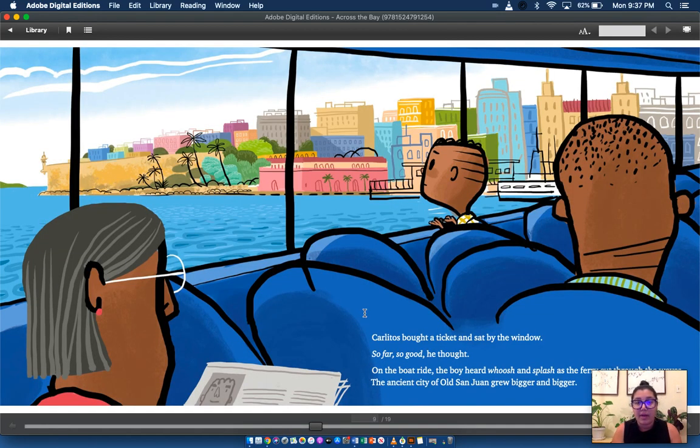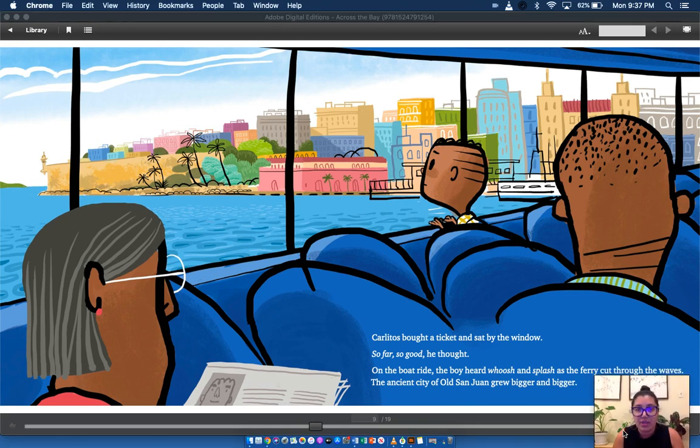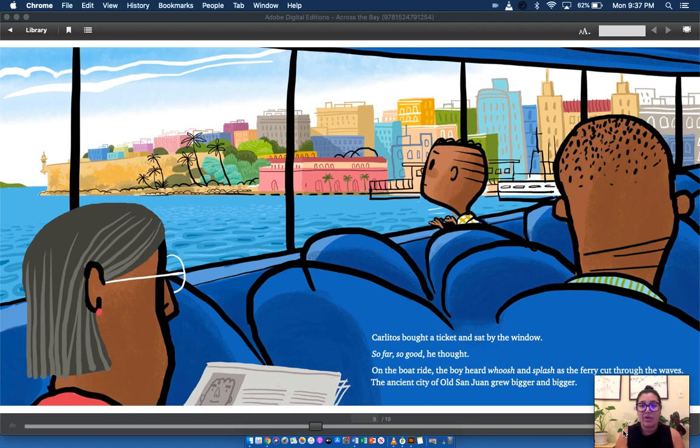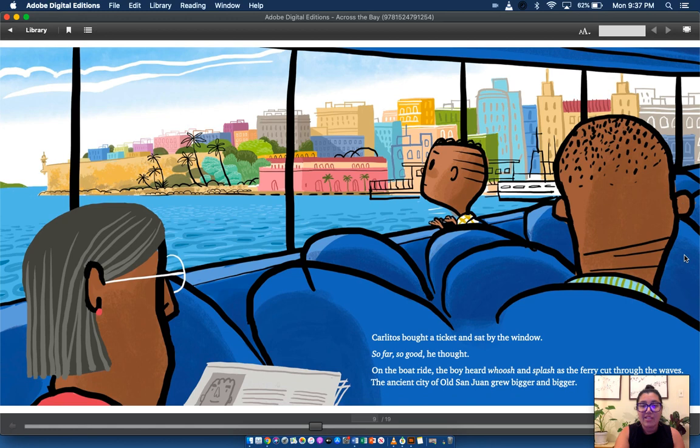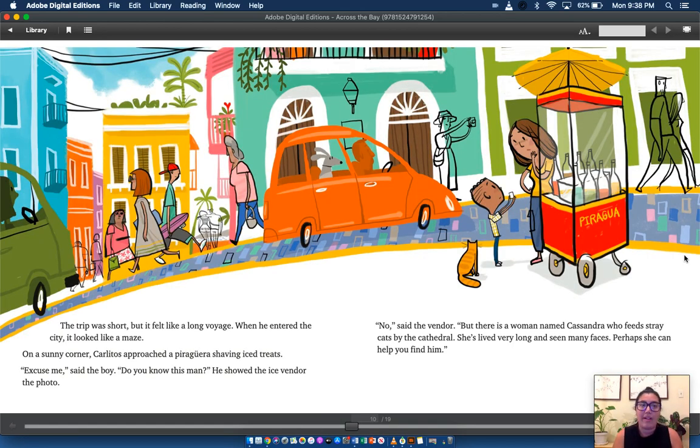Carlitos bought a ticket and sat by the window. So far, so good, he thought. On the boat ride, the boy heard whoosh and splash as the ferry cut through the waves. The ancient city of old San Juan grew bigger and bigger. That's where he's going. The trip was short, but it felt like a long voyage.